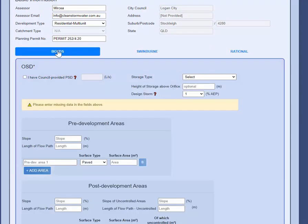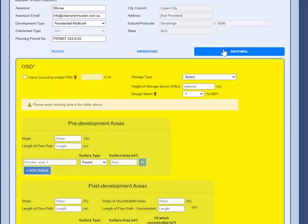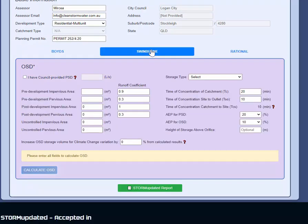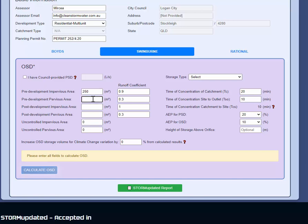You might notice the rational method, the color is a little bit odd. Well, the color is as beautiful as the rational method itself. Have the pre-development area, post-development area. It's going to calculate total area for you. Uncontrolled impervious areas, you may have some areas that are uncontrolled.